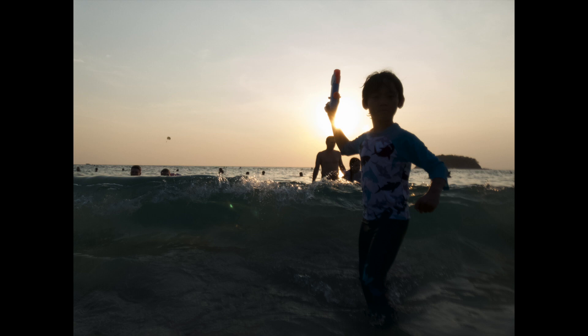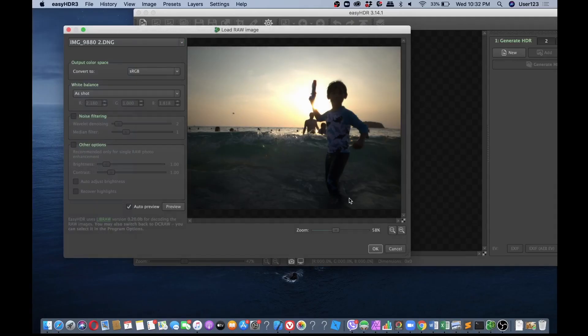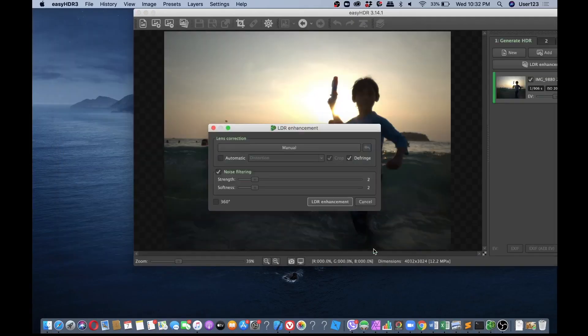So to demonstrate this, let's open a single RAW shot and let Easy HDR do its magic.